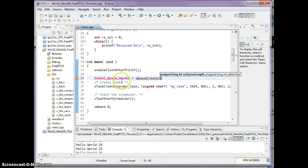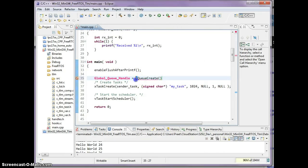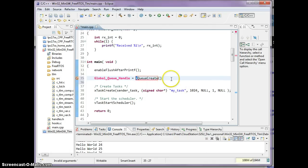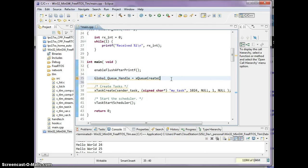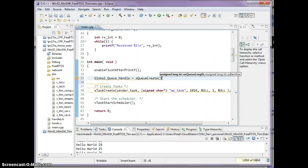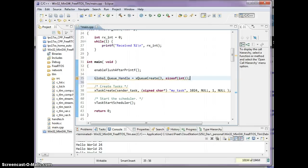You might be wondering why every function starts with an x or a v. The reason is x means it returns an integer back. So xQueueCreate, the first parameter is queue length, which is how many items you can hold in a queue. I'm just going to say three. The next one is size of one item, and since I'm sending one integer I'm going to say sizeof int.